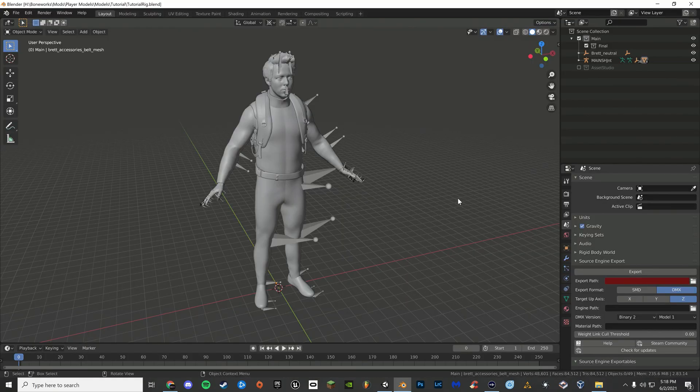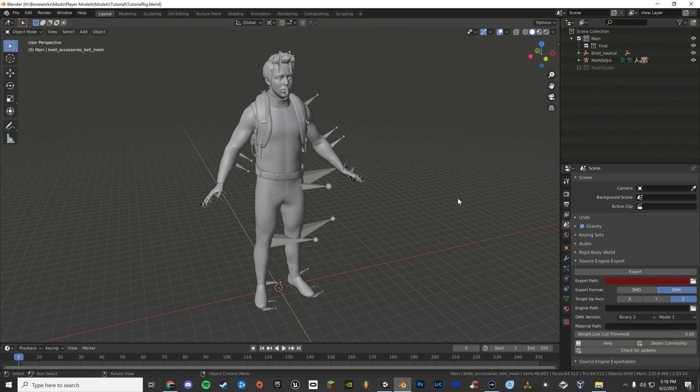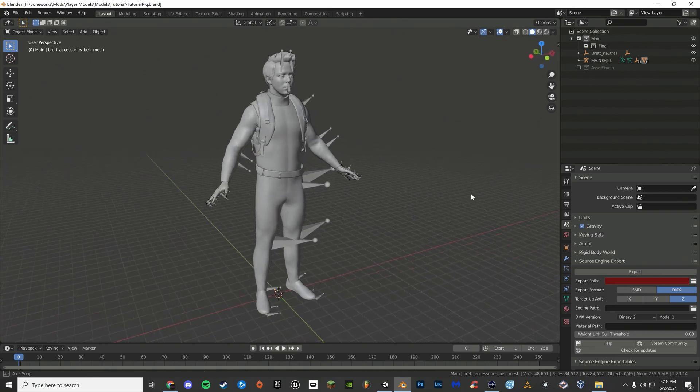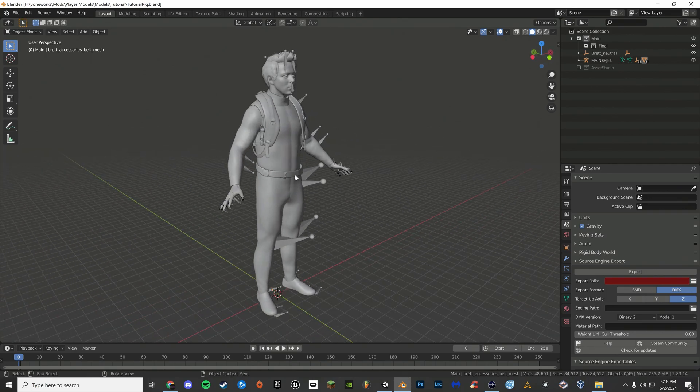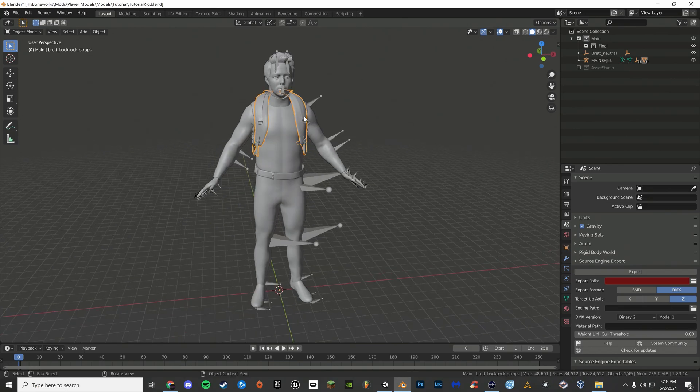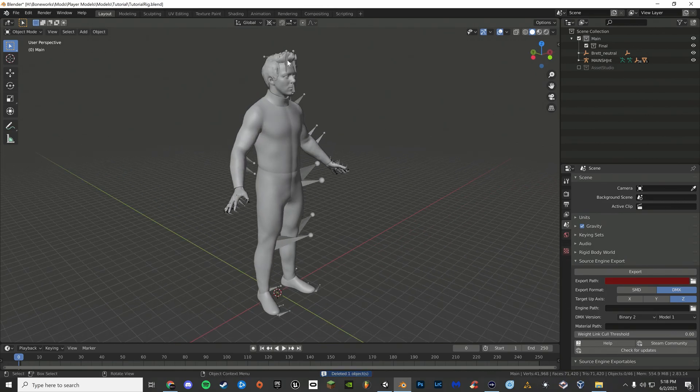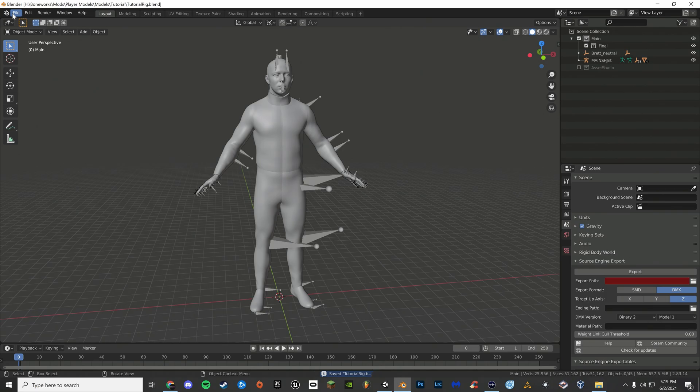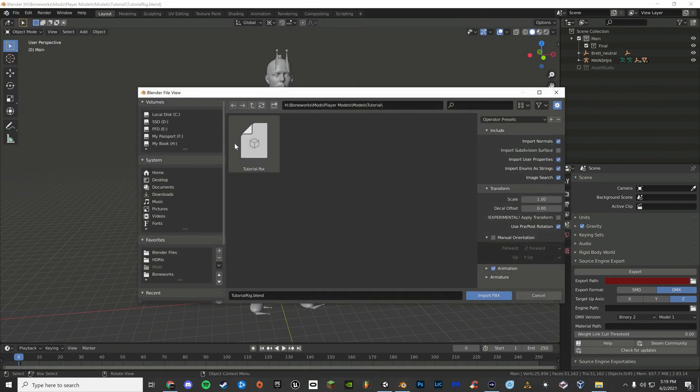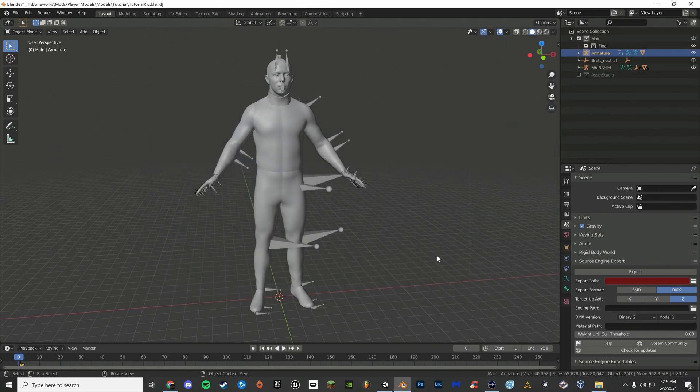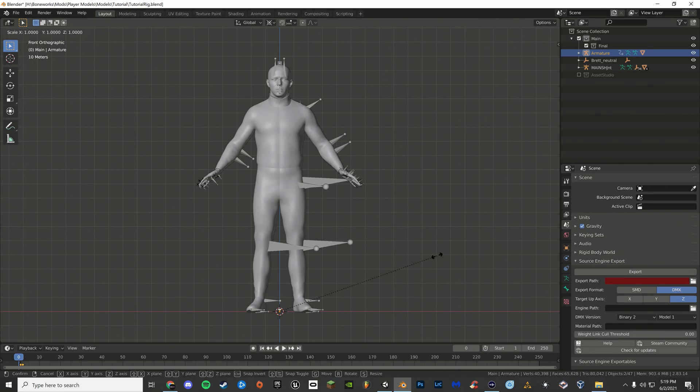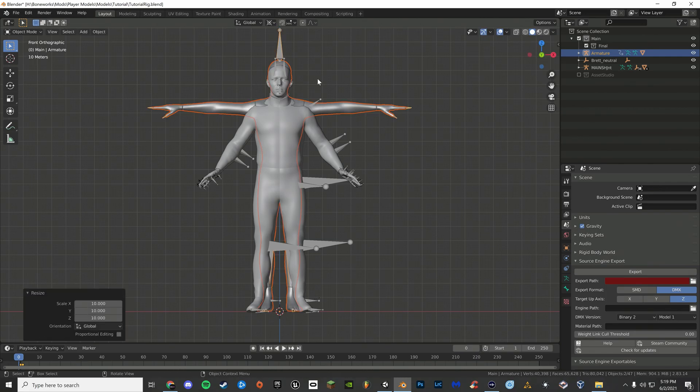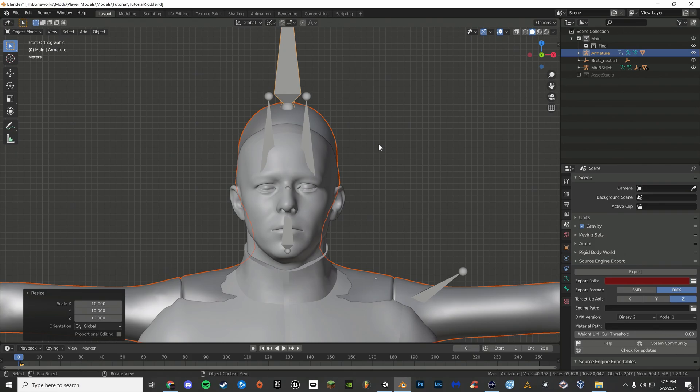To start rigging your model, open up your Ford Unity Rig. This will come with a belt and some backpack straps. If you will not be needing these, you can delete them, including the hair. Now import your file. If you need to, scale up your model. Align it the best you can.